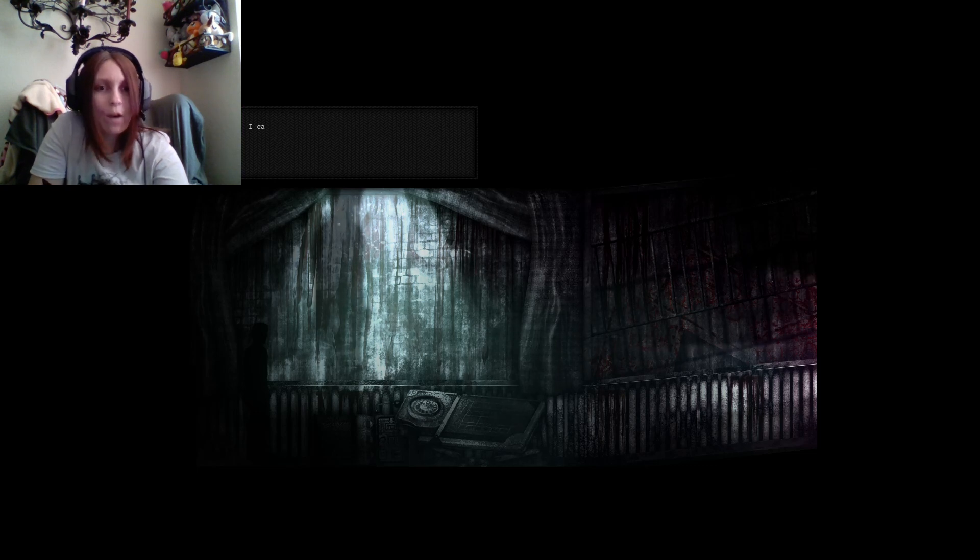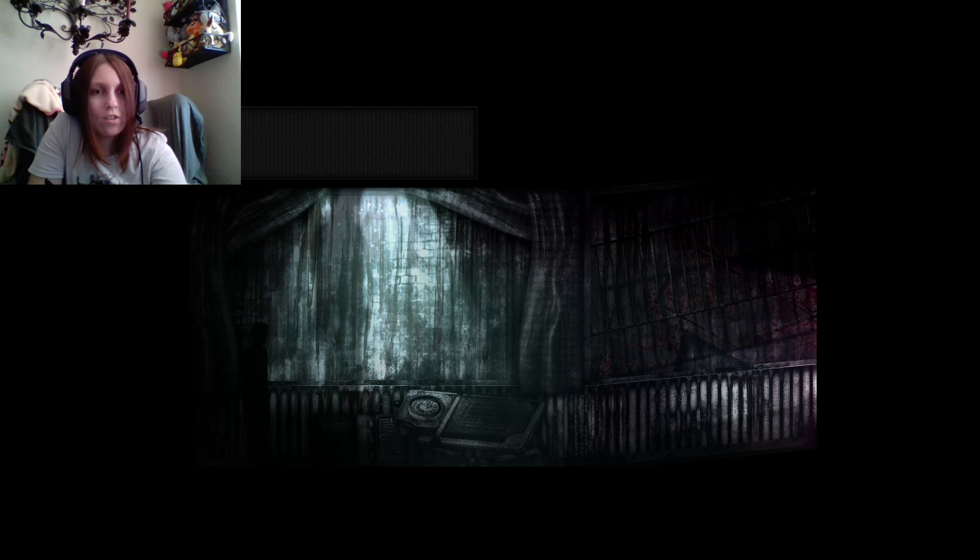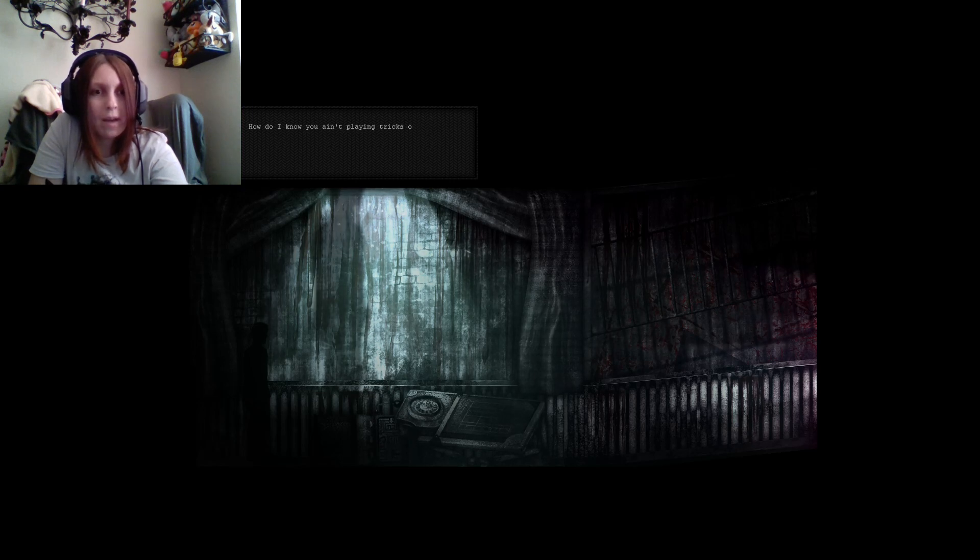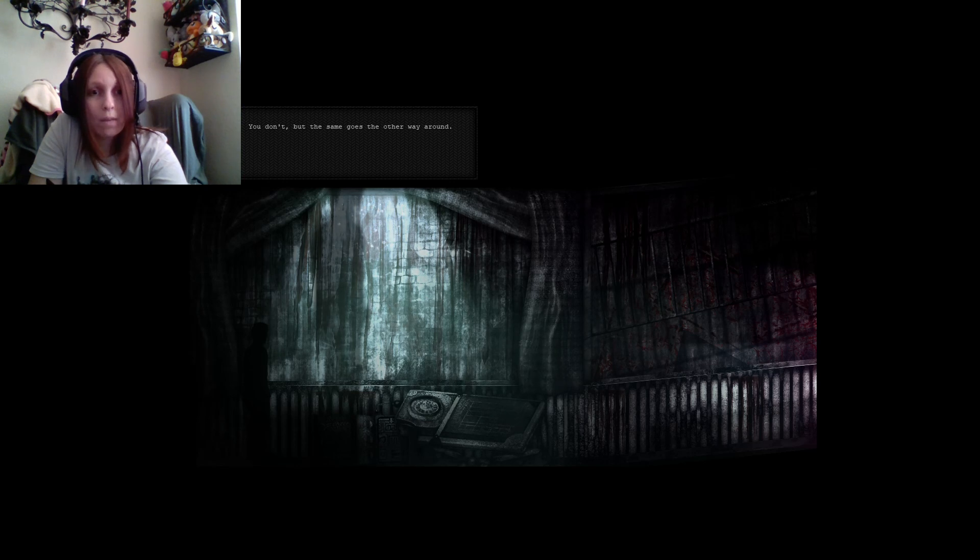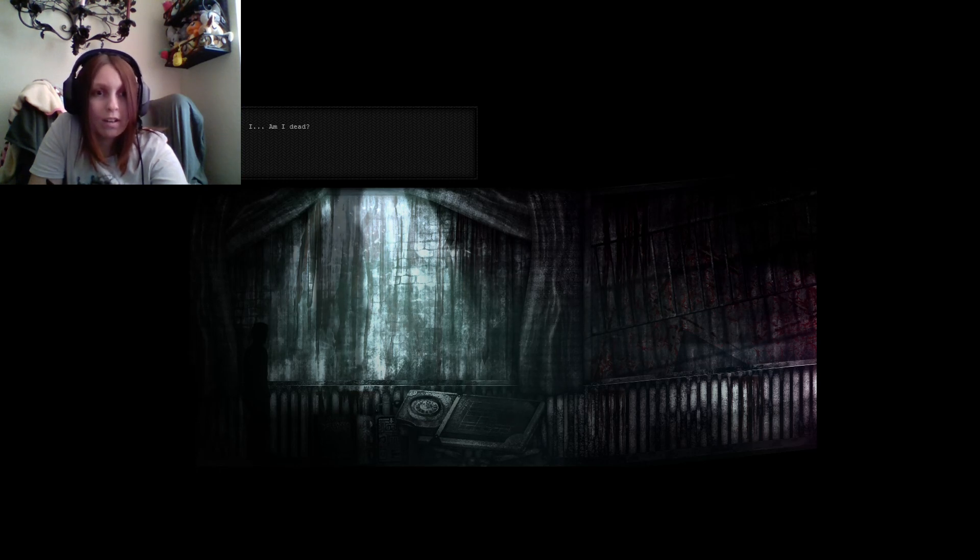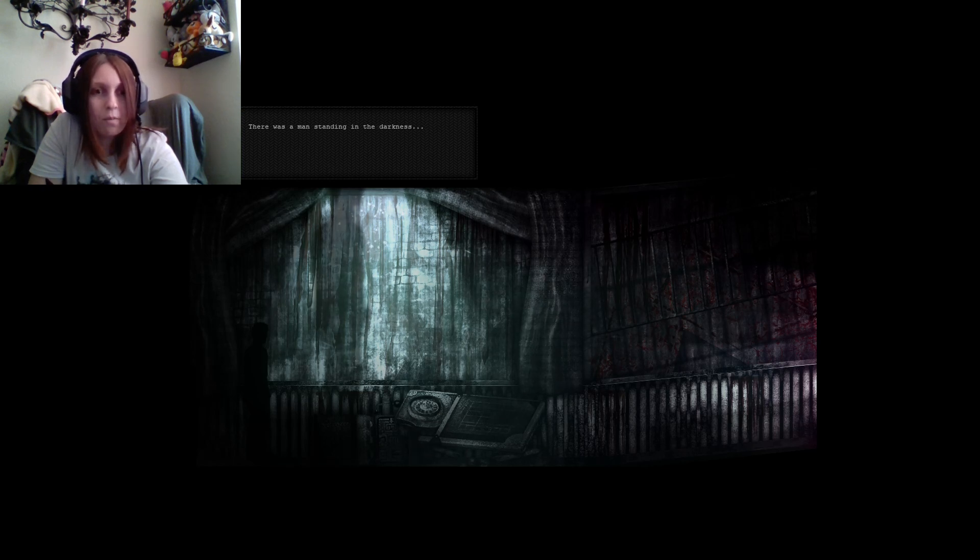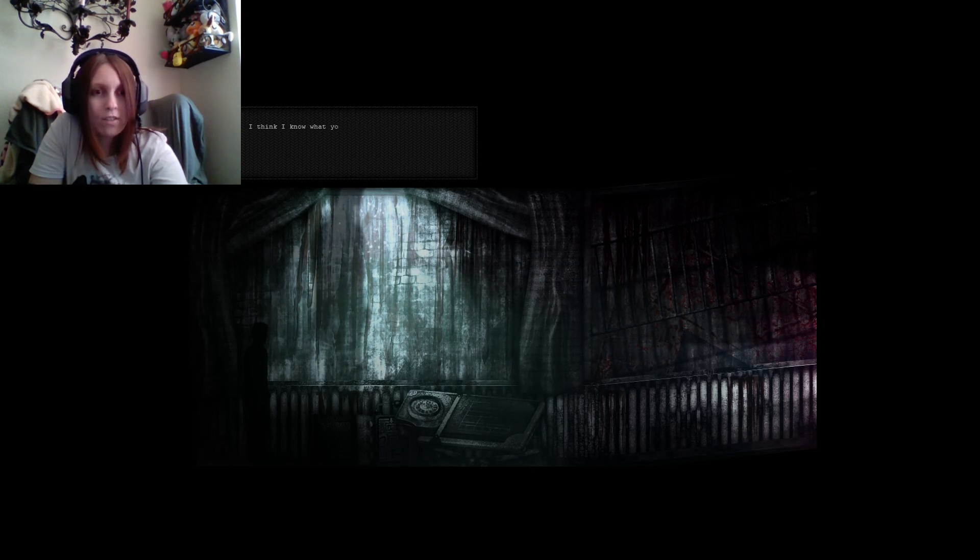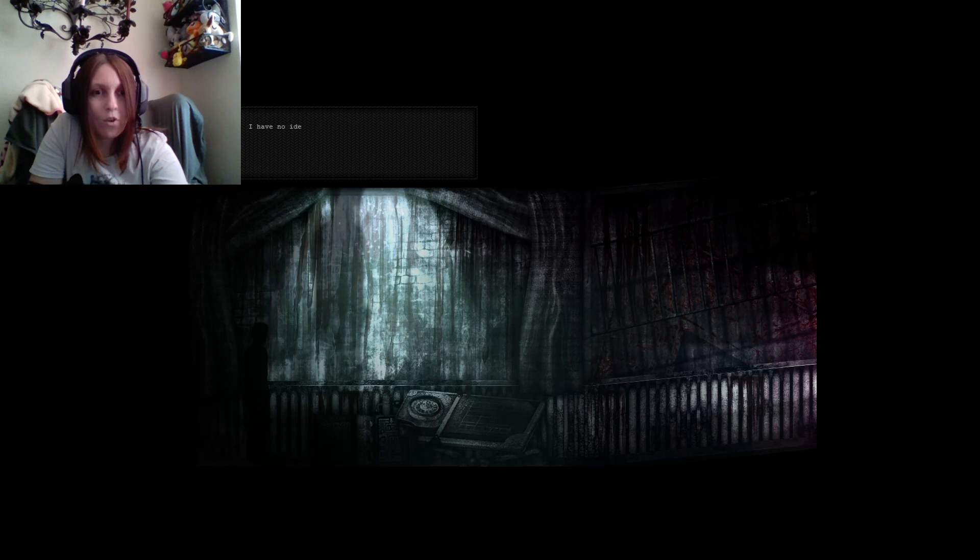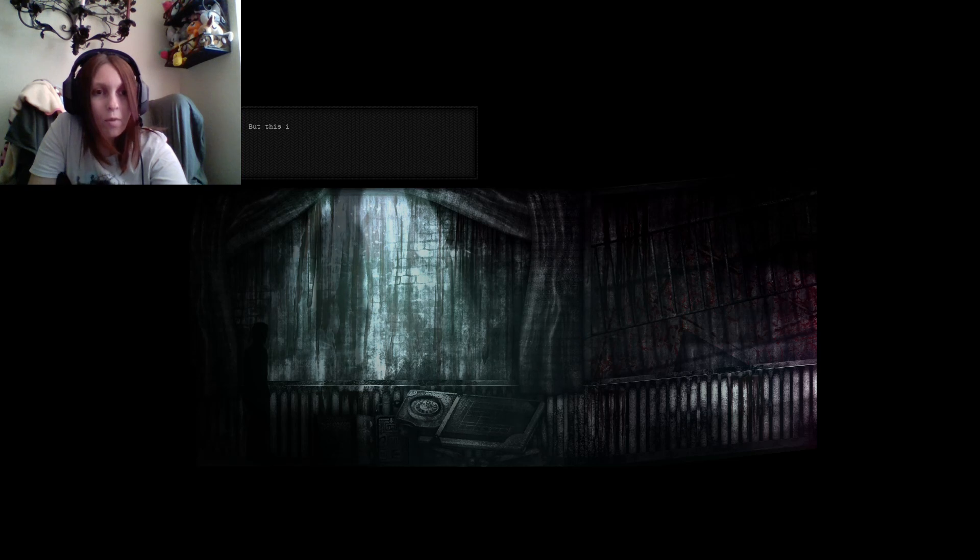I was just about to ask the same. I have no idea how I got in here. I can't remember. Huh, you neither? No, please stay back. How do I know you ain't playing tricks on me? You don't, but the same goes the other way around. What the hell is going on? Am I dead? You would not believe the shit I've seen. It was a man standing in the darkness, and the voices in my head, the crying. It won't stop. Would you please calm down? I think I know what you are going through. I have no idea where I am or why. I woke up in this motel. A motel? But this is a casino.